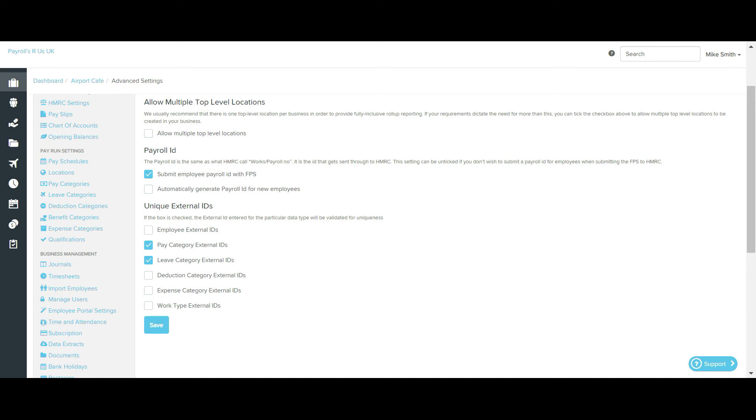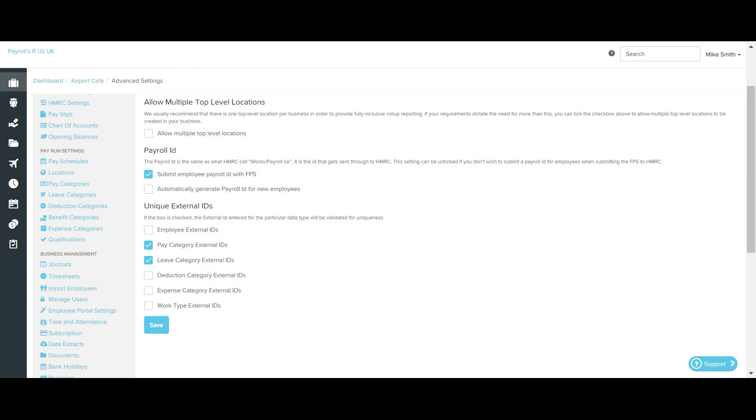To avoid this, you can choose for the system to validate the uniqueness of external IDs against these following components. You may notice that locations are not specified on this list. This is because any external ID added to a location is already validated for uniqueness.